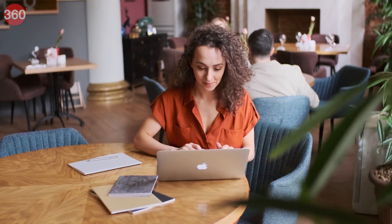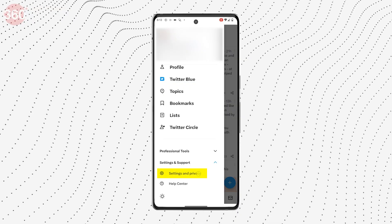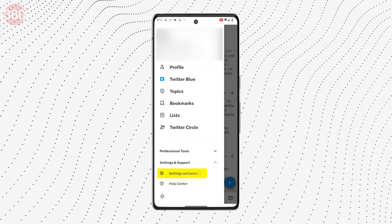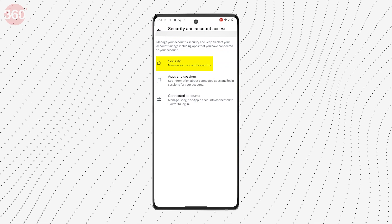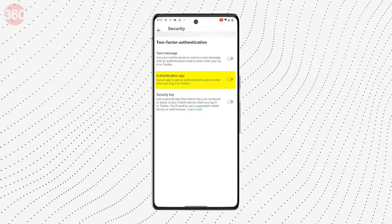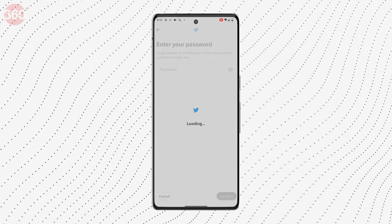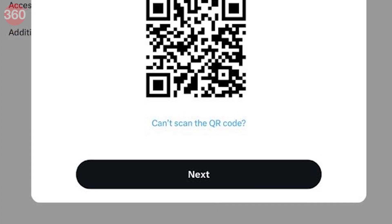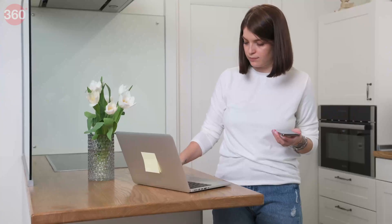Here's how two-factor authentication using an authentication app can be enabled. Open Twitter, sign in, and go to Settings. Tap on Security and Account Access. Select Security and click on Two-Factor Authentication. Select the Authentication App option, open the authentication app that you have downloaded, and scan the QR code displayed on Twitter's site. Enter the six-digit numeric code displayed within the app to confirm the link.